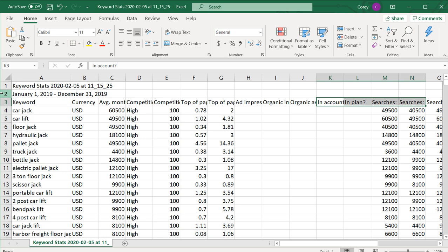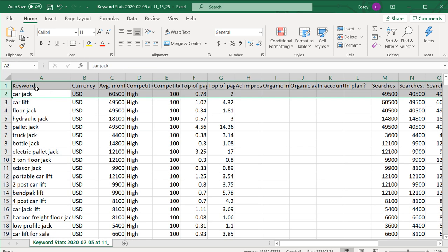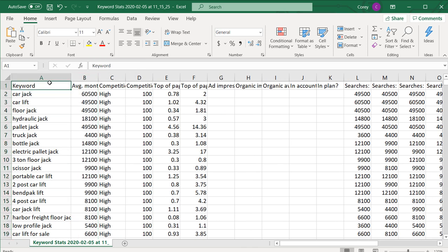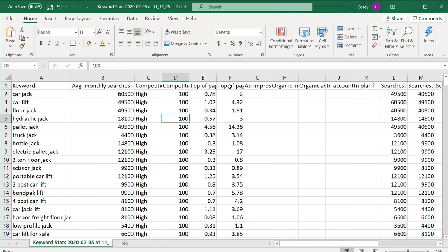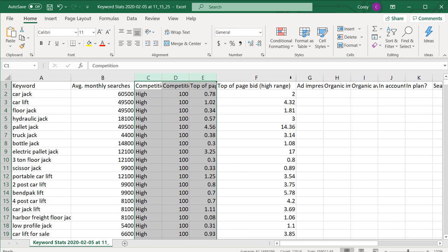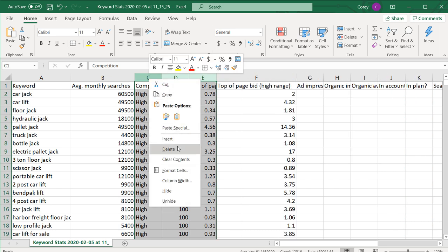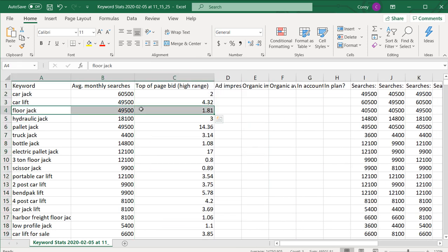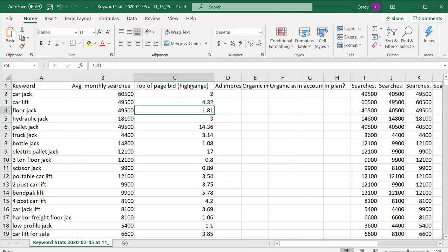If you want to pull in other columns, one useful one is the top of page bid high range. For example, a keyword like 'floor jack' gets about 50,000 average monthly searches and the high bid is $1.81, which isn't that high. On the other hand, 'pallet jack' has the same search volume but a high range bid of $14.36.